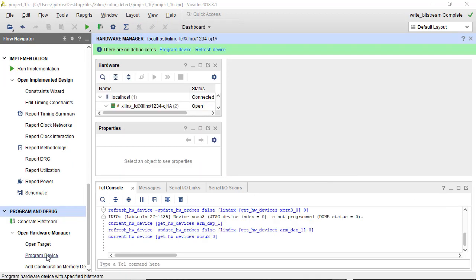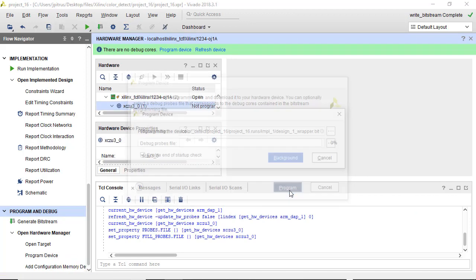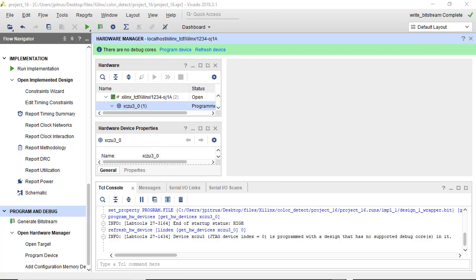So it's now linked to our board. And I'll ask it to program our device. And it looks like that finished okay. So now our color detection algorithm is actually inside of the Xilinx FPGA now on our Ultra 96 board.